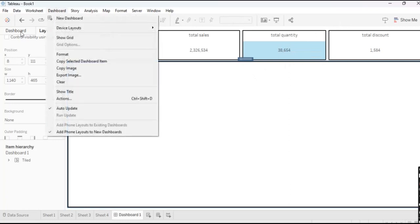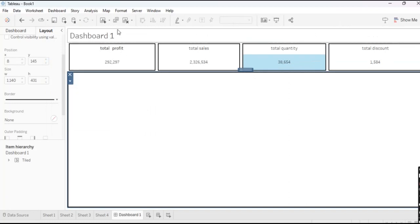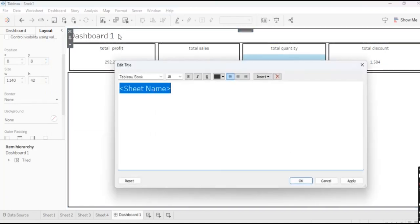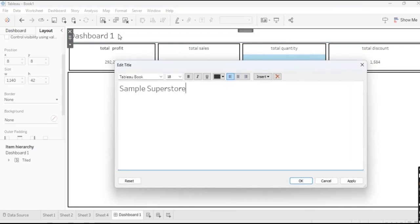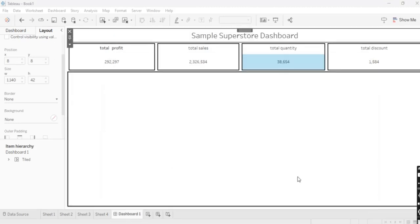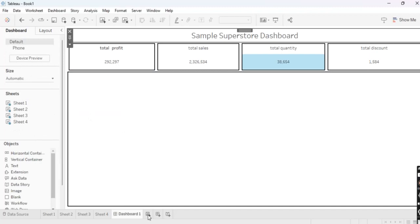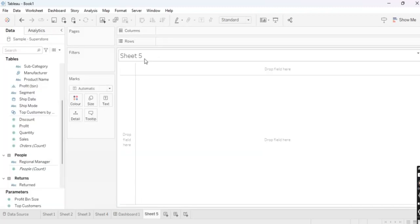Then go to the Dashboard menu and enable Show Title. I will name it Sample Superstore Dashboard. After setting the title, we are going to create some visualizations.